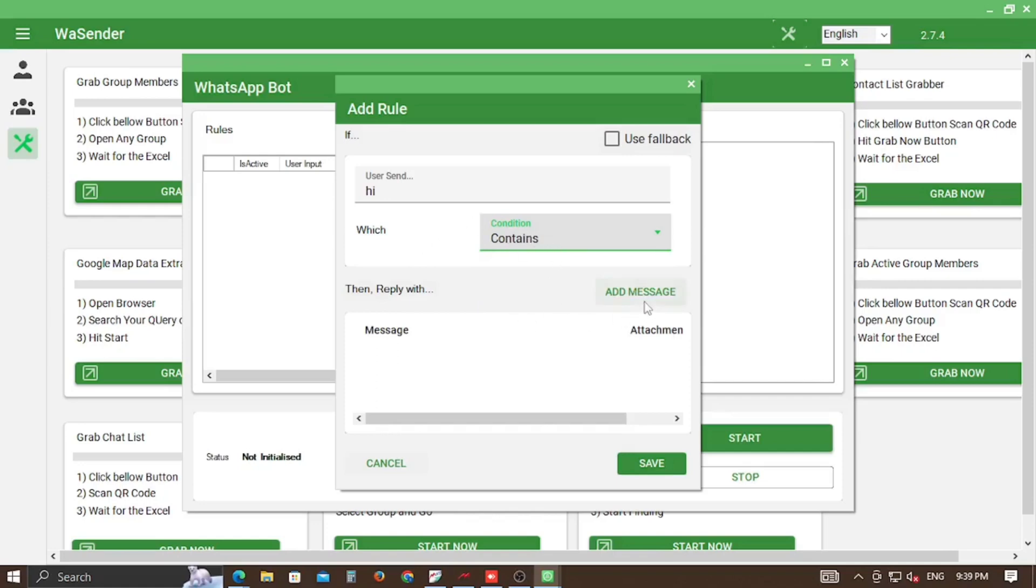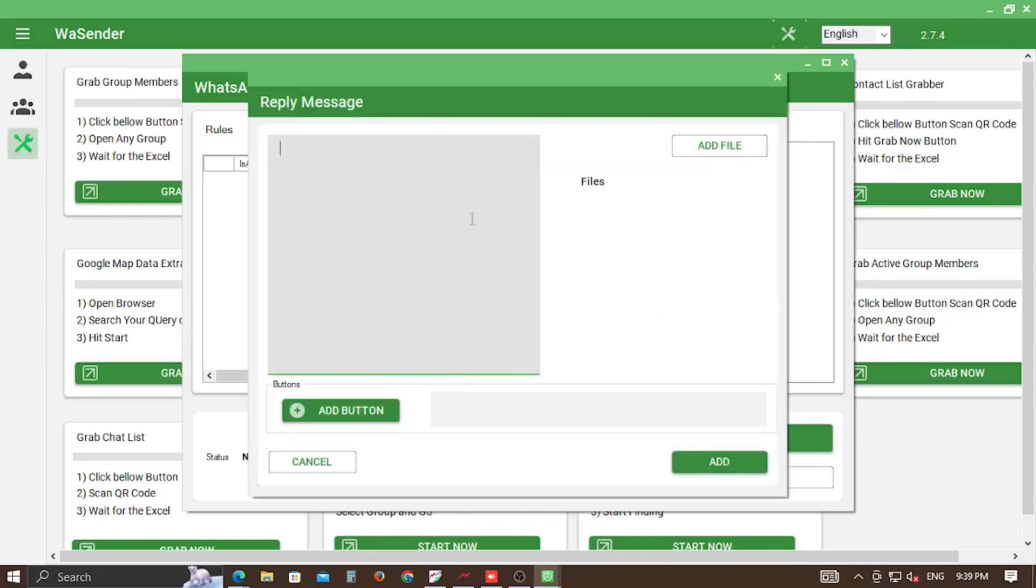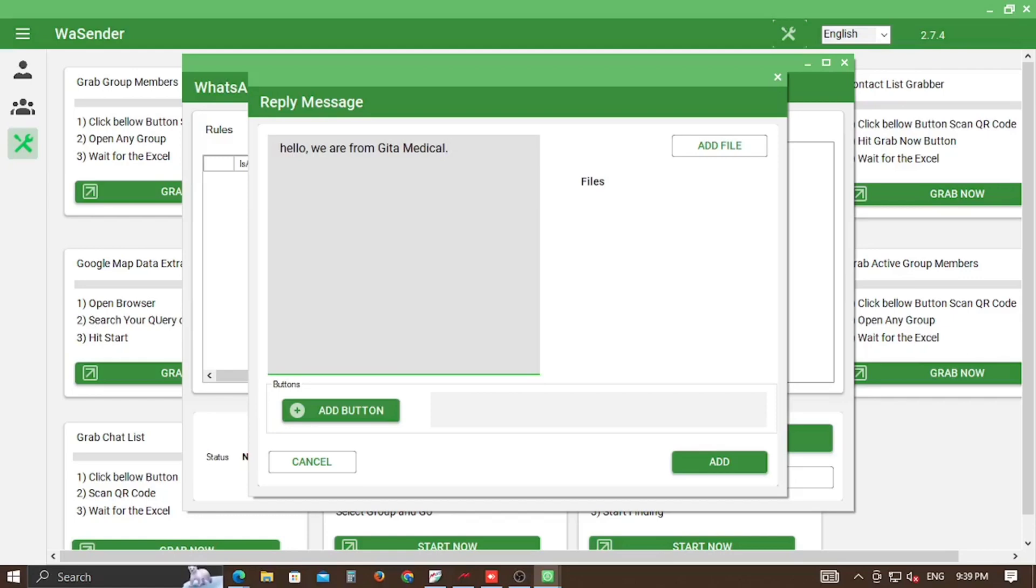Now click on Add Message button and write the message that you are intended to send for this specific key.